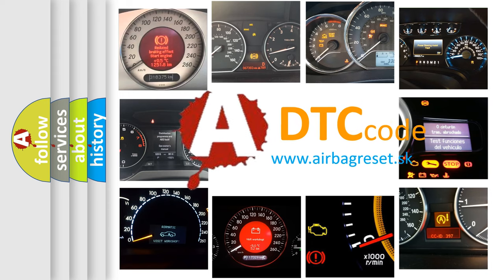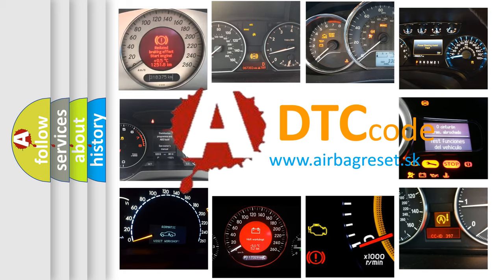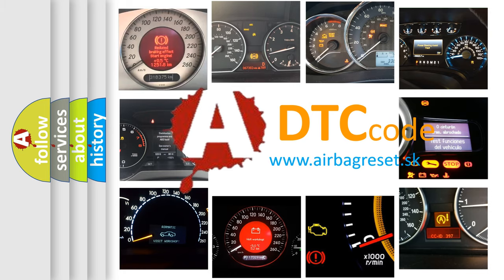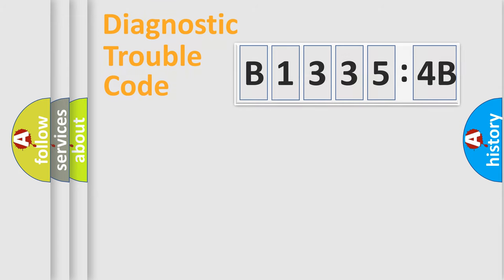What does B13354B mean, or how to correct this fault? Today we will find answers to these questions together. Let's do this.